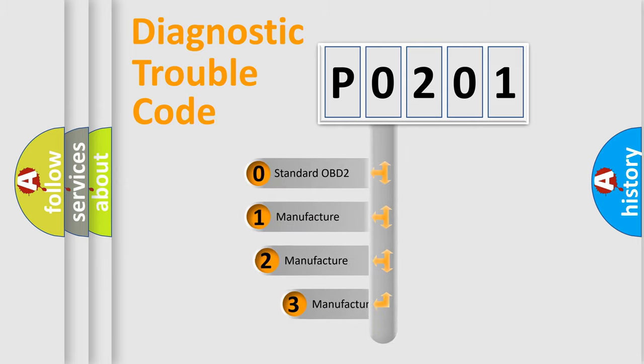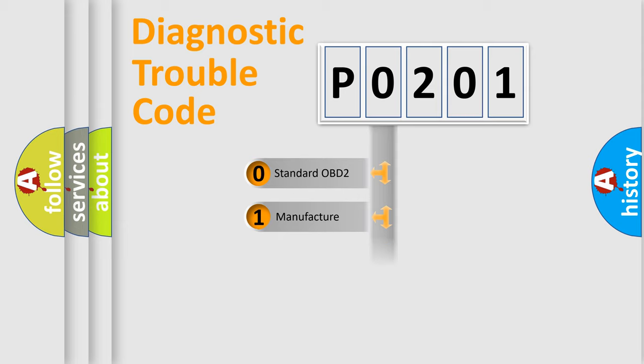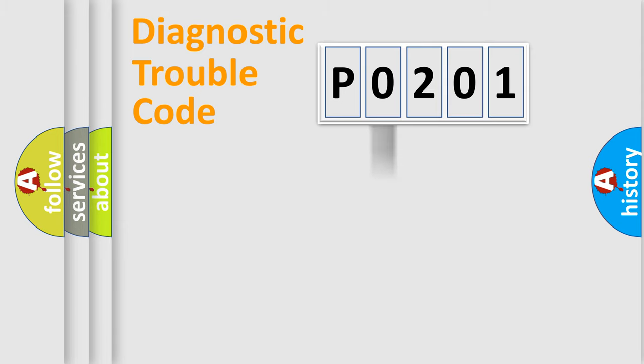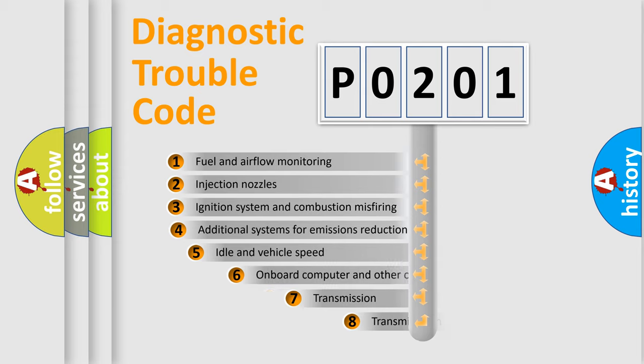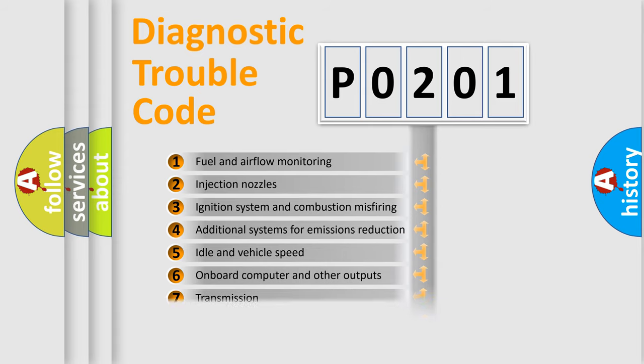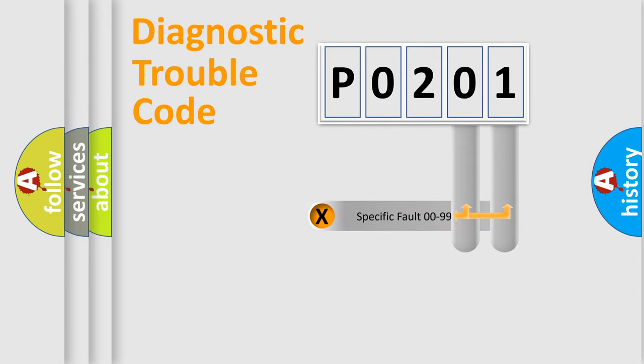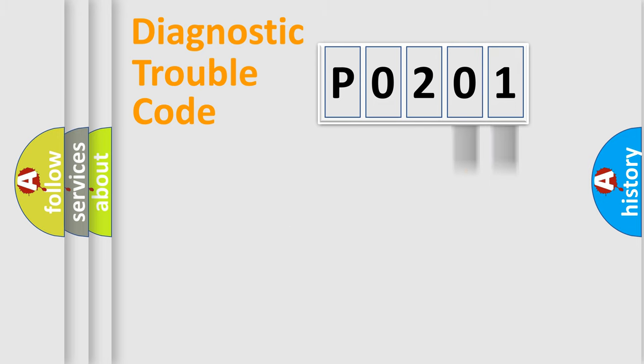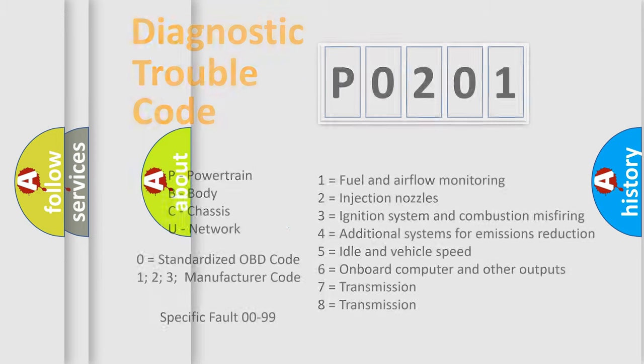If the second character is expressed as zero, it is a standardized error. In the case of numbers 1, 2, 3, it is a manufacturer-specific error. The third character specifies a subset of errors. The distribution shown is valid only for the standardized DTC code. Only the last two characters define the specific fault of the group. Let's not forget that such a division is valid only if the second character code is expressed by the number zero.